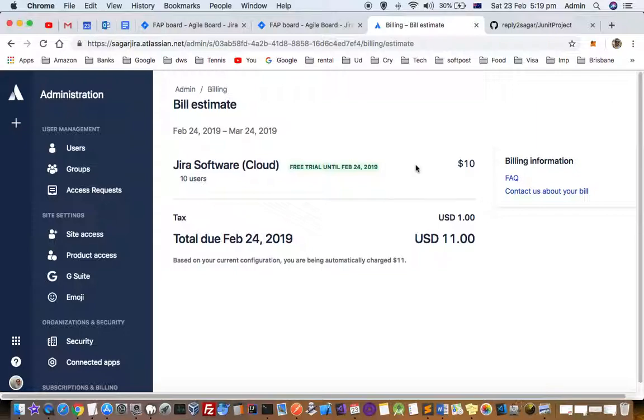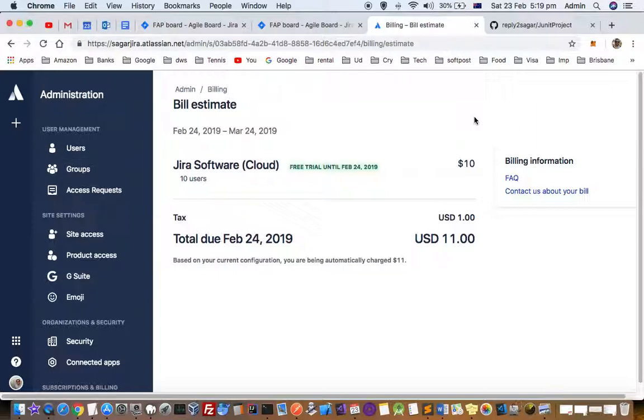So I got a free trial until Feb 24, 2019. That's how you can view the billing details in Jira. Thanks for watching this video.